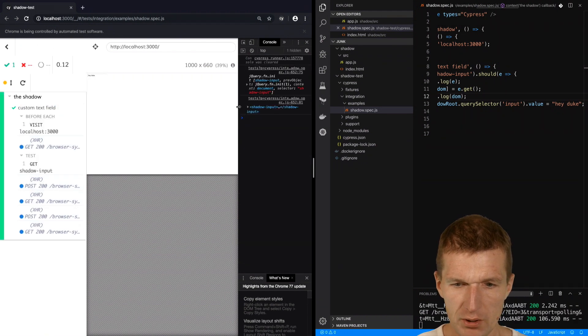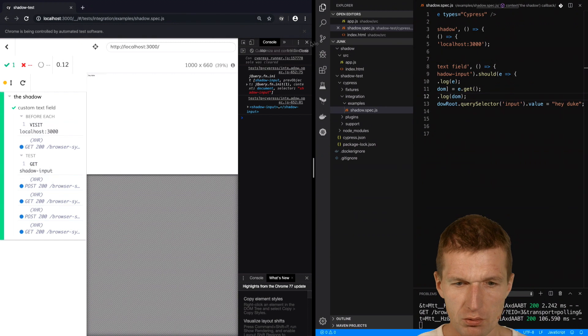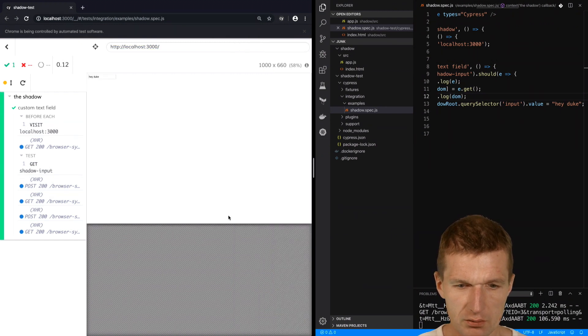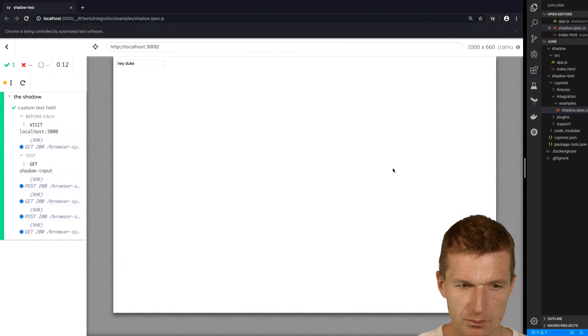Let's see what happened. You see heyduke? Let me make it larger. We see the heyduke.